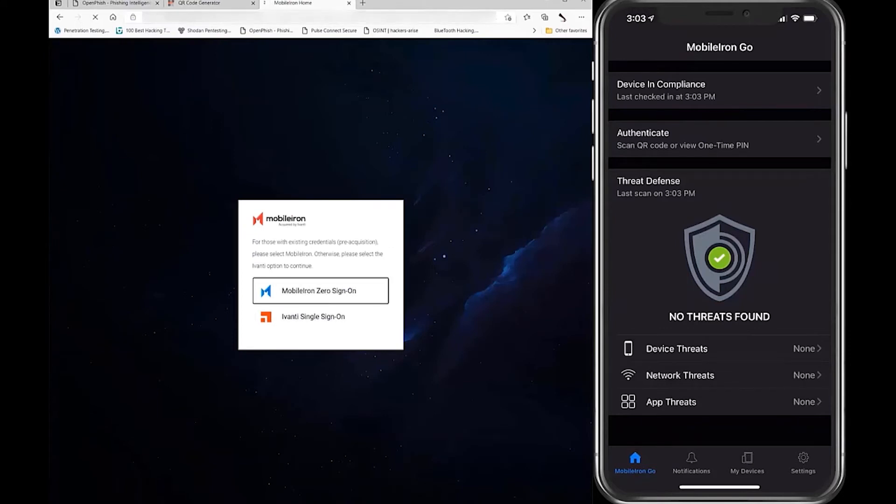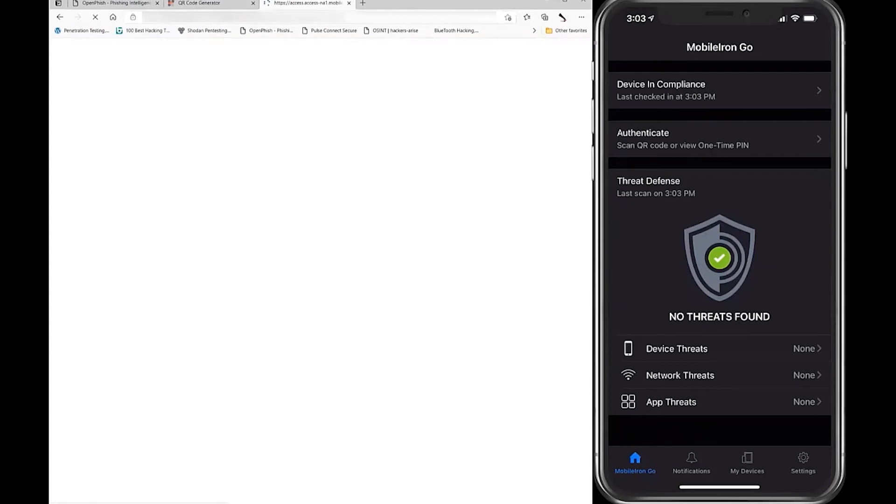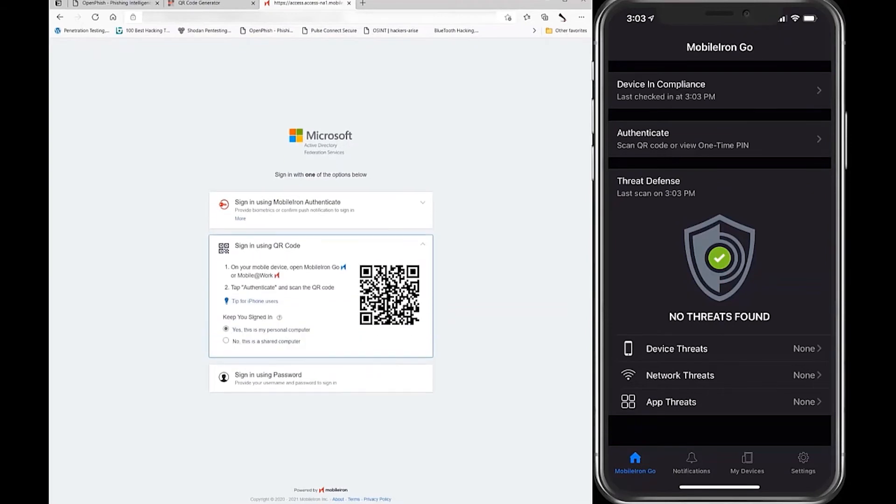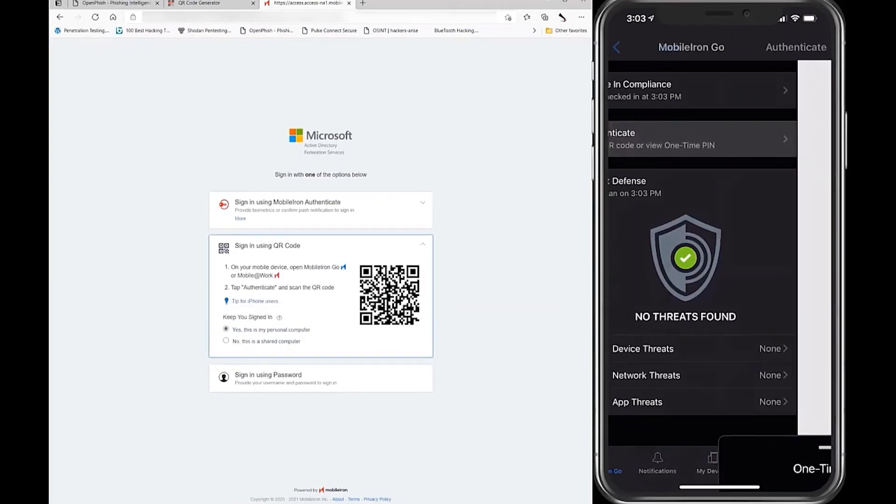In this case, Ivanti offers zero sign-on leveraging mobile device authentication. Using biometric-based access, users and organizations can eliminate annoying password requests.